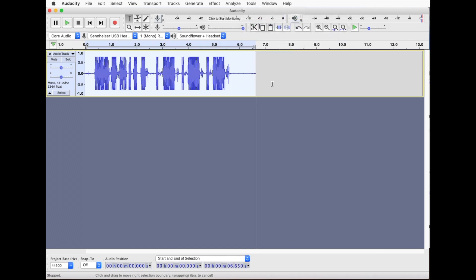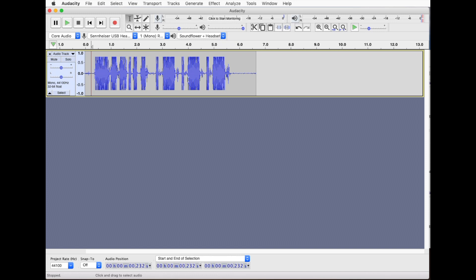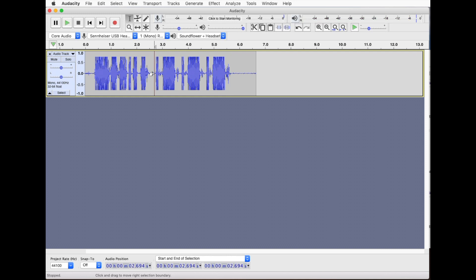And we've got our voice done for us. Exterminate exterminate exterminate. So that's a quick way of getting a Dalek voice on Audacity on the Mac and hopefully Windows too.